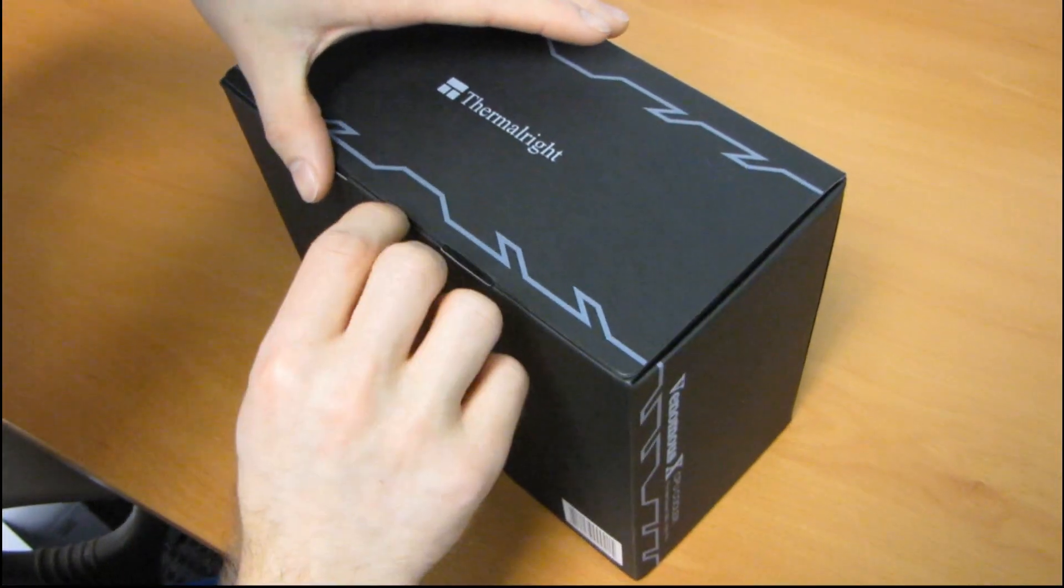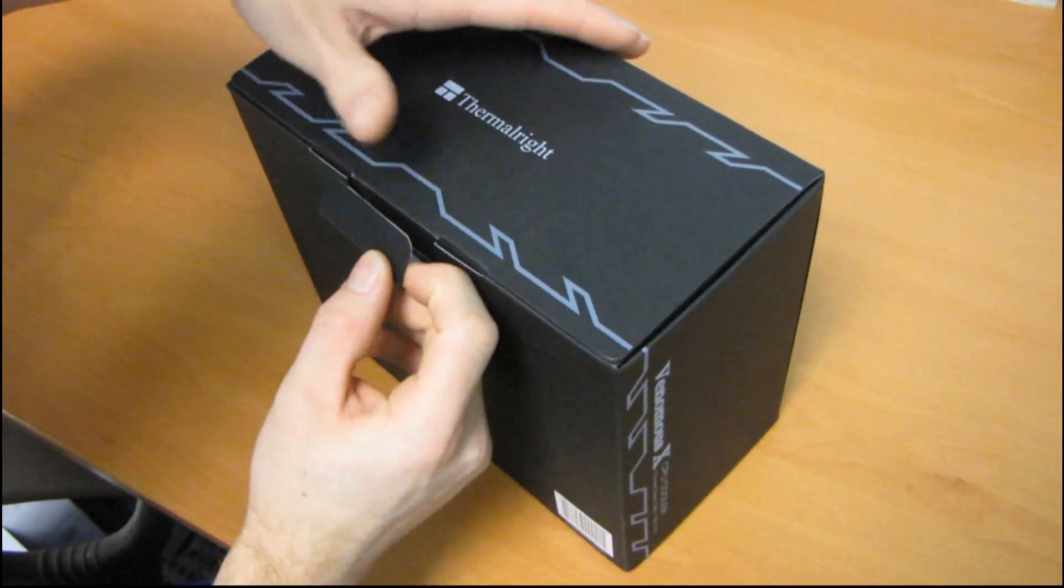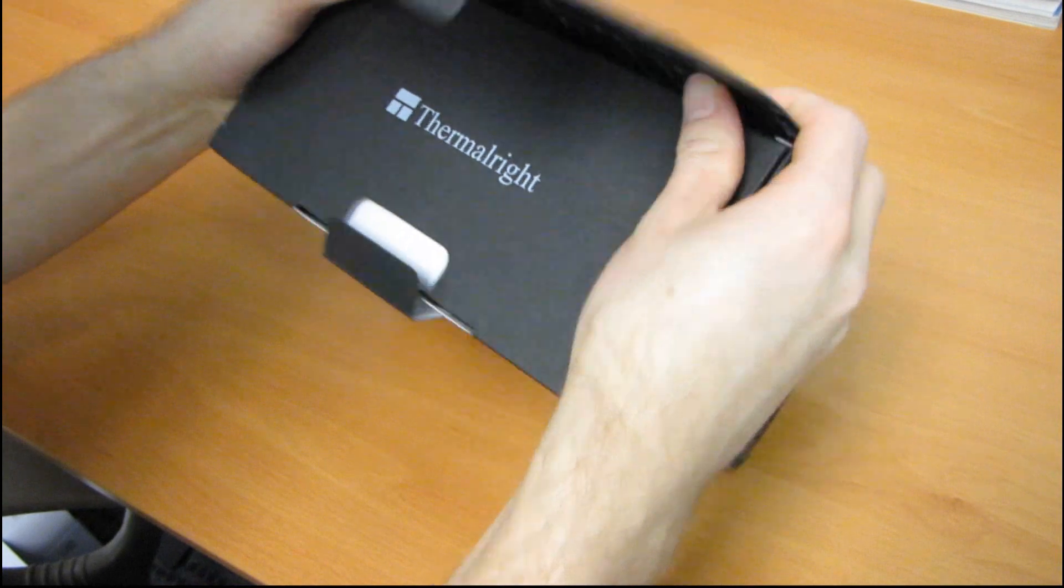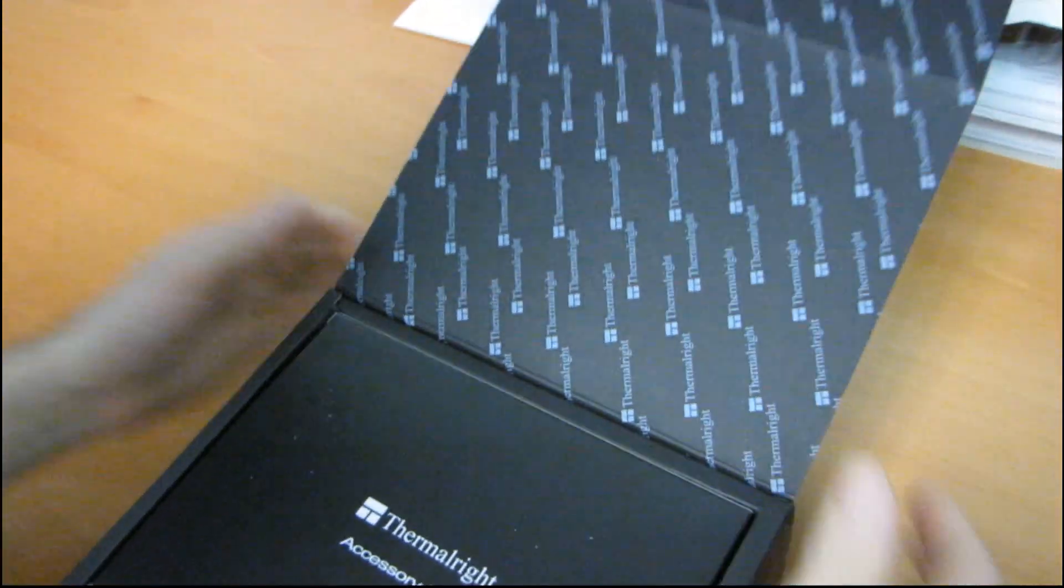And this is the successor to the famous or infamous or whatever it is, the legendary Ultra 120 Extreme. So this is what Thermalright is saying is going to beat it handily. So let's have a look at what is included in our accessory pack first.